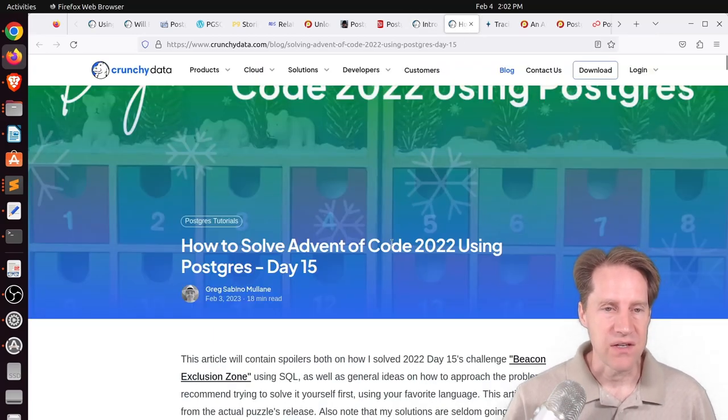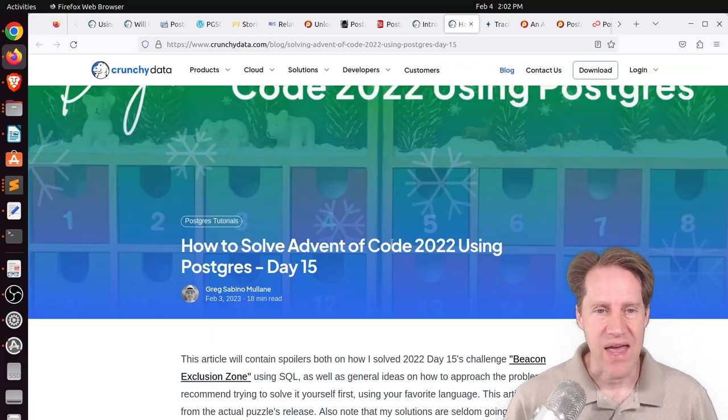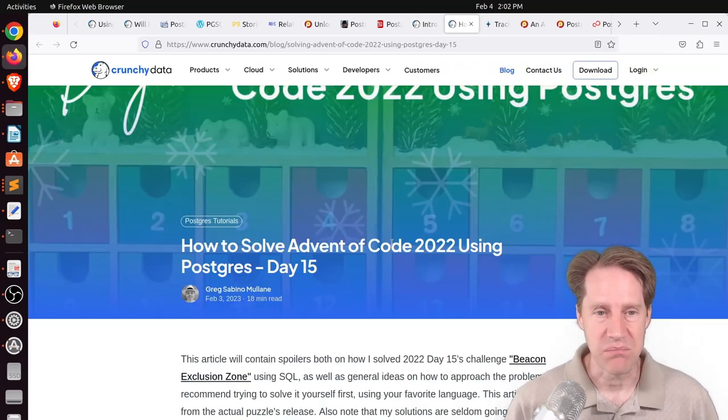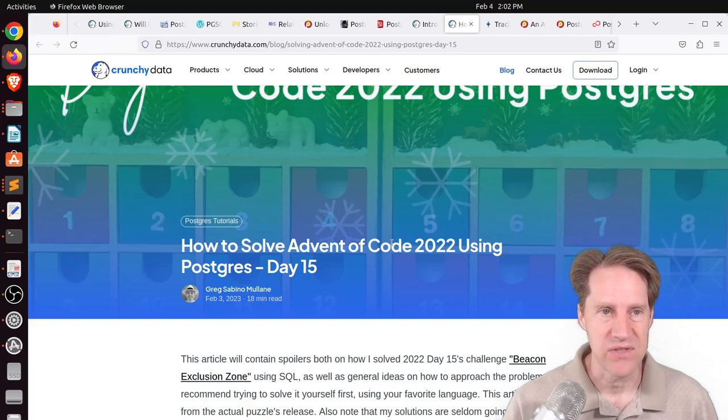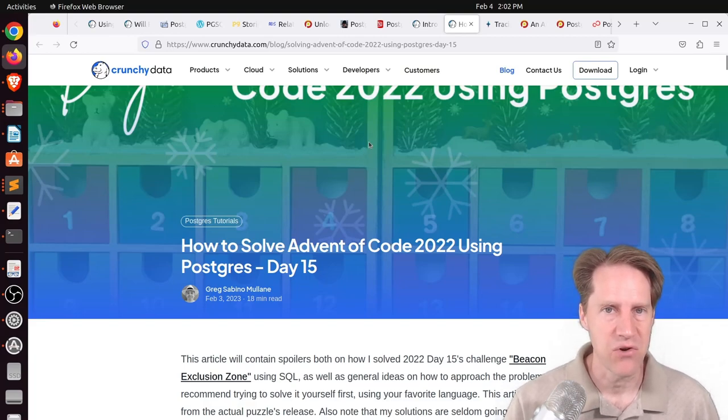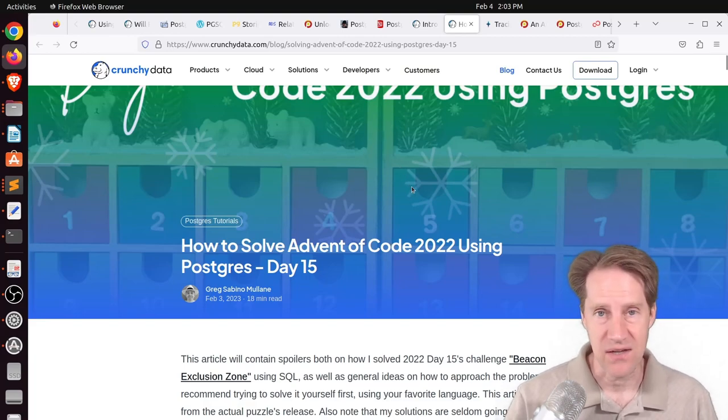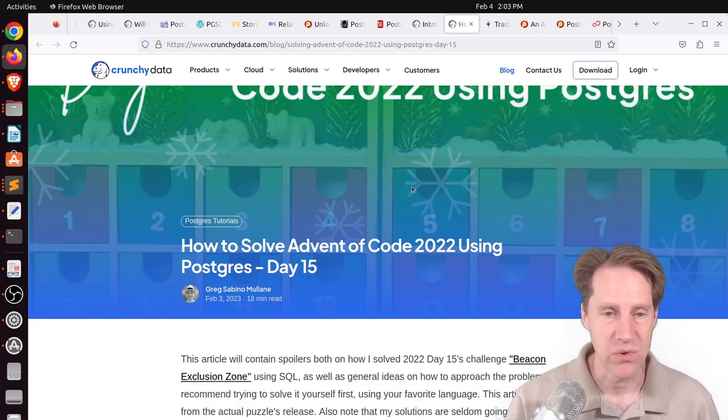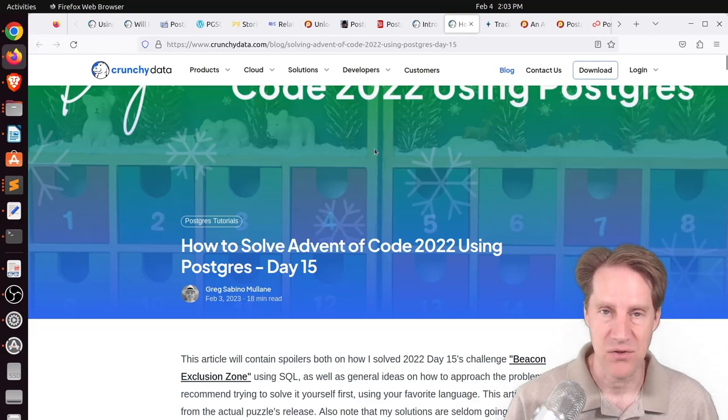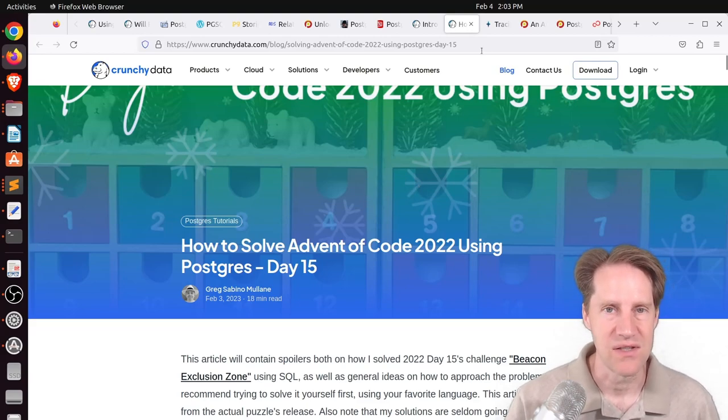Next piece of content, how to solve advent of code 2022 using Postgres, day 15. This is from crutchydata.com. Definitely check out this blog post if you want to learn a Postgres solution to this problem.